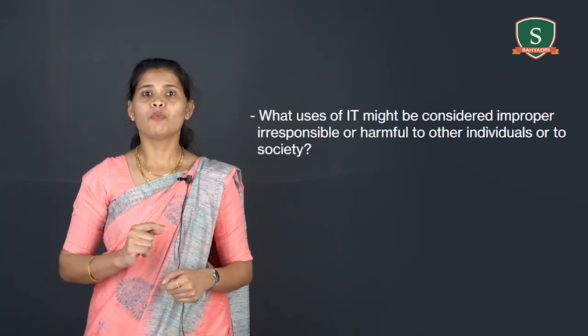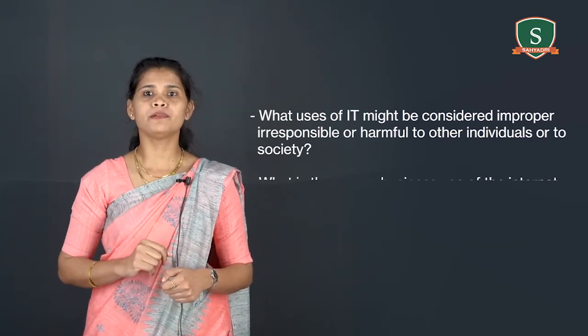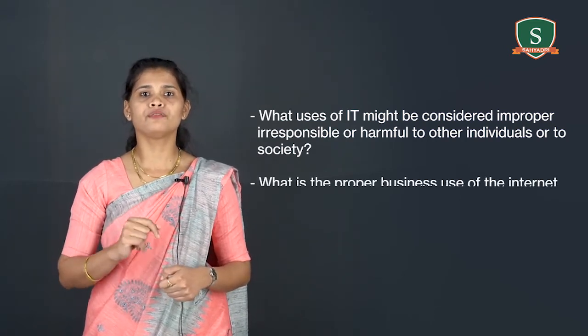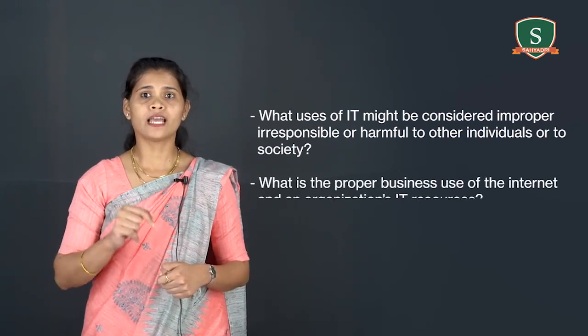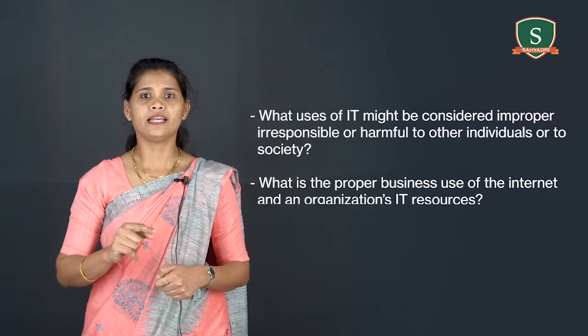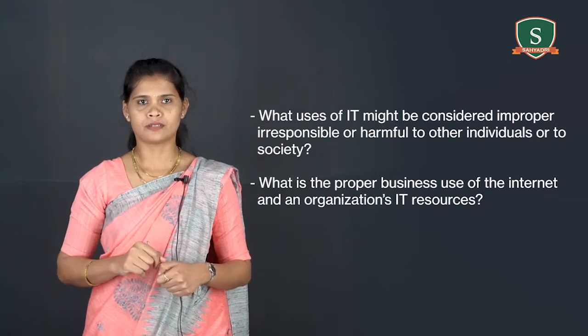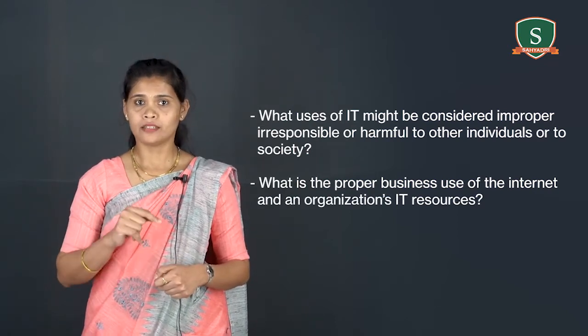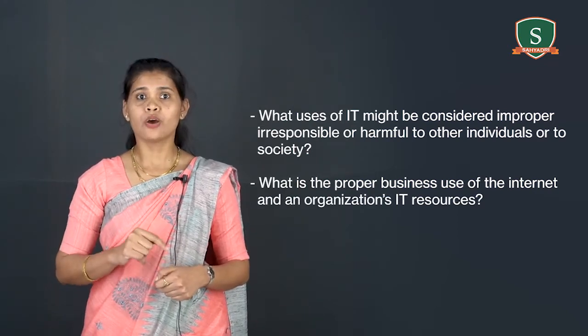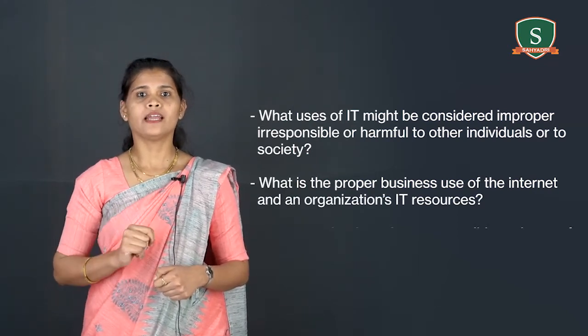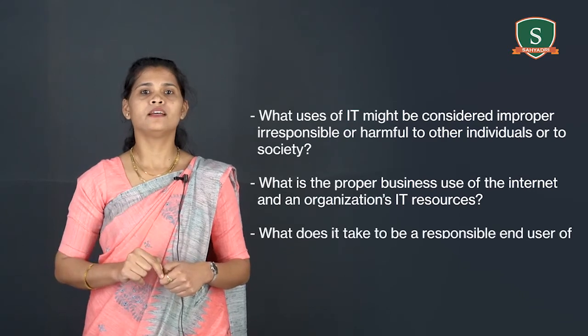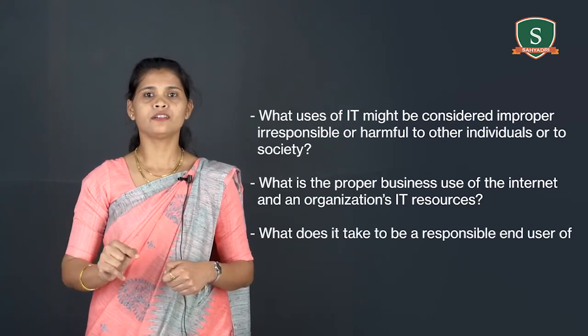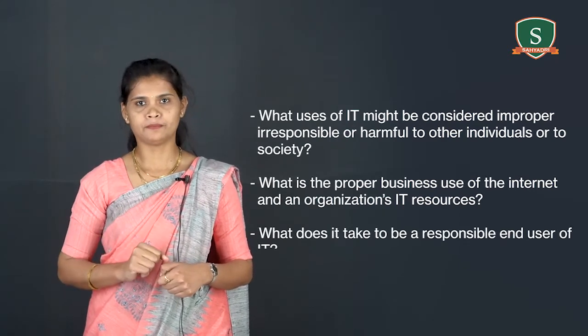Second one, what is the proper business use of the internet and an organization's IT resources. The third one is, what does it take to be responsible end user of IT.